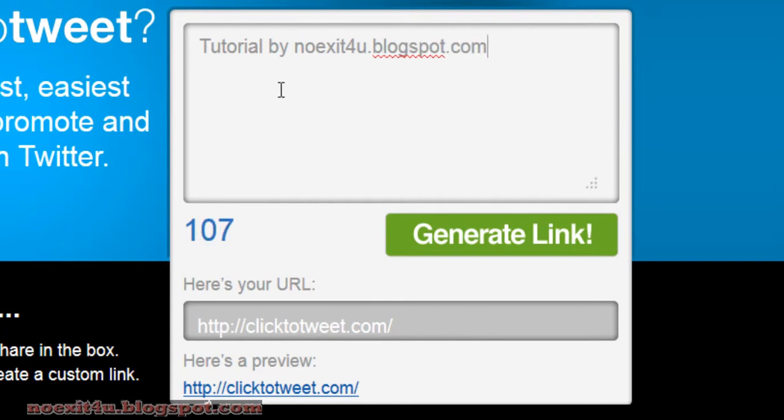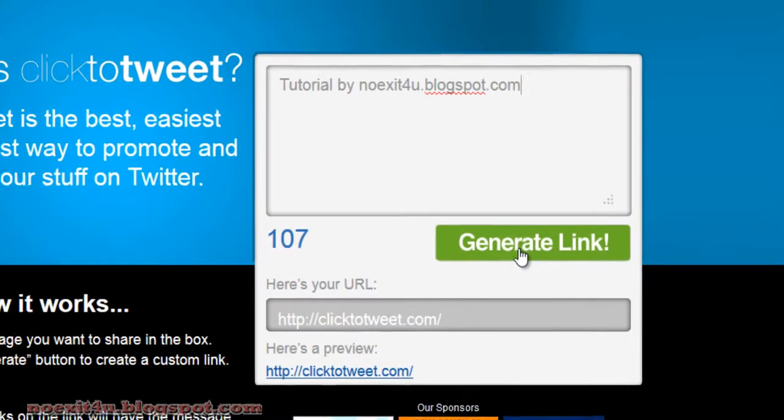You can type a message up to 140 characters. Then click on the generate link button.